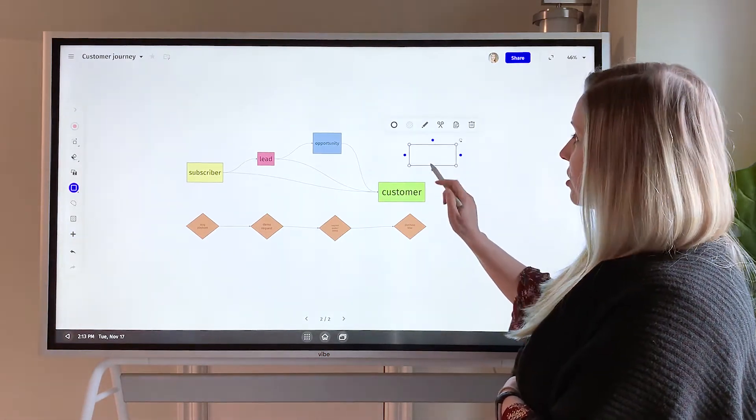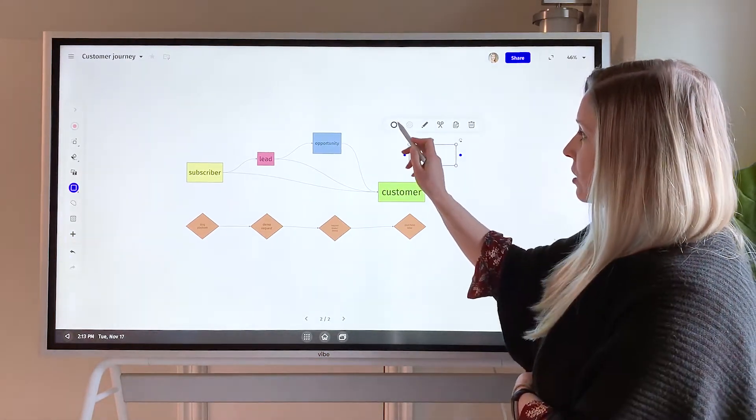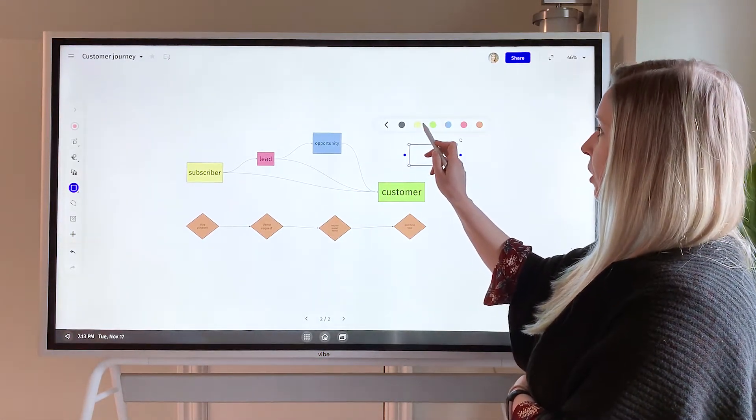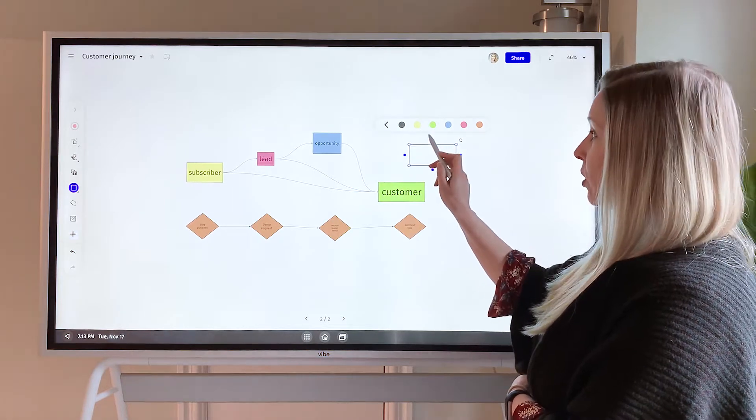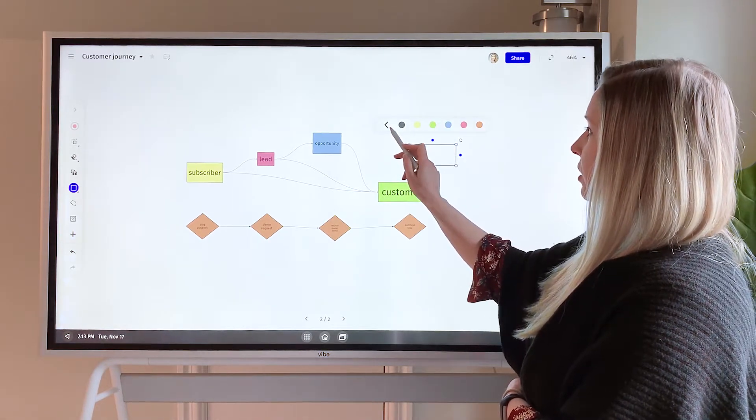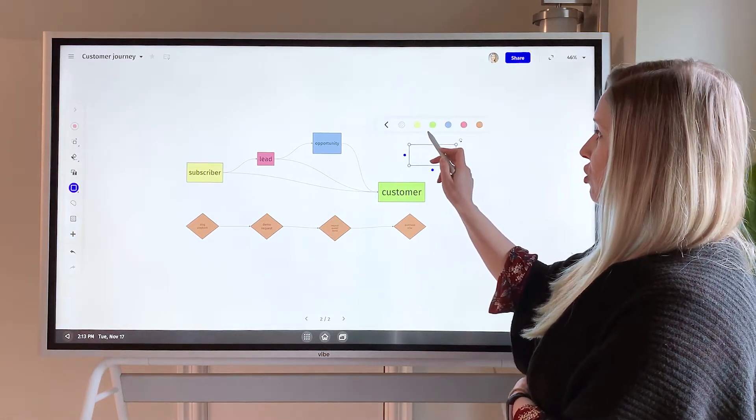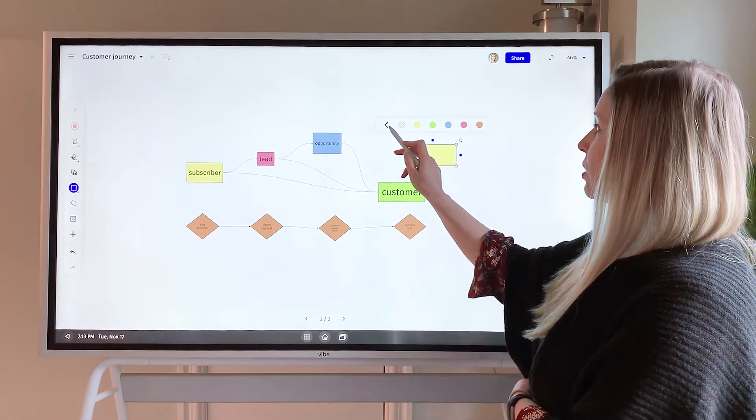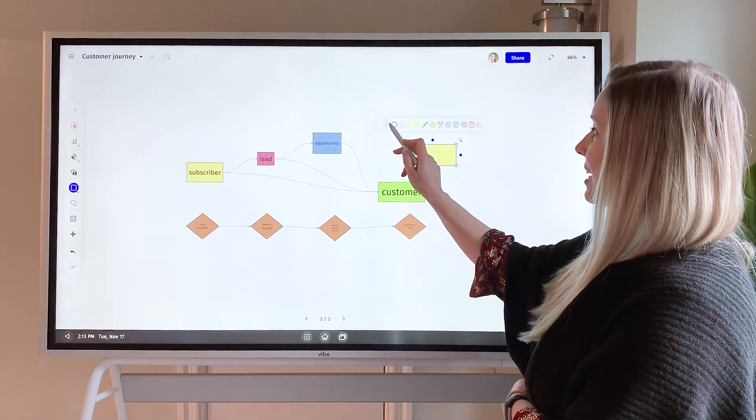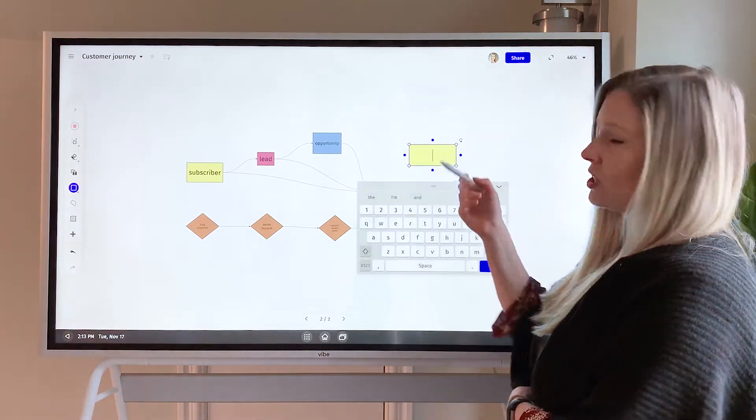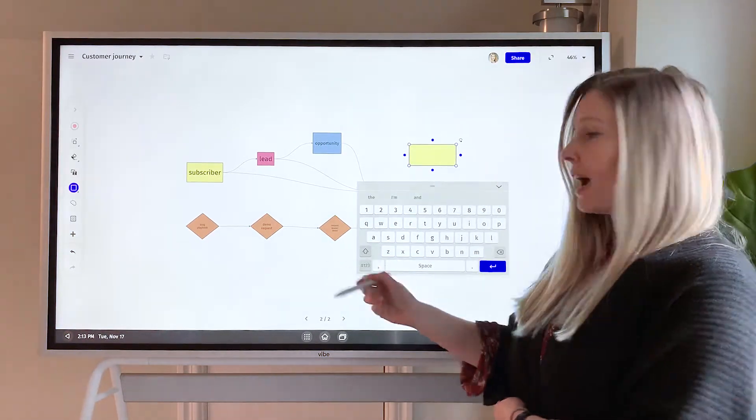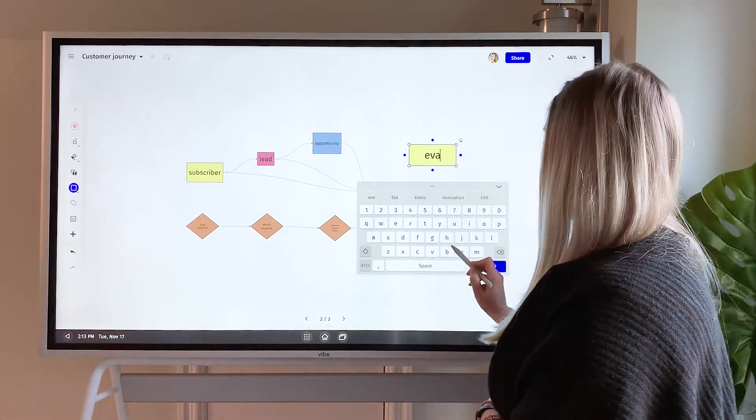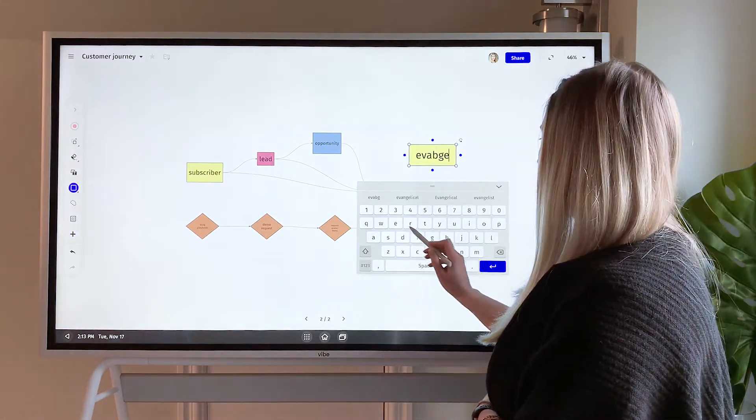Once this shape's been added, you can then adjust the color of the border, you can adjust the color of the shape itself, and you can also add text to this. So this is awesome if you wanted to do a diagram or workflow on here.